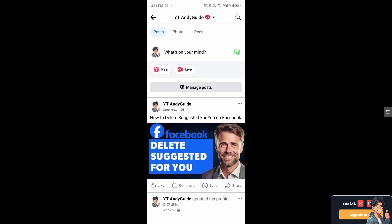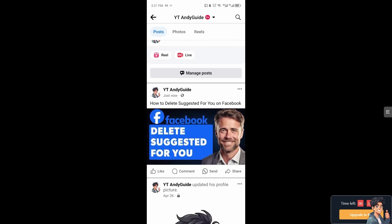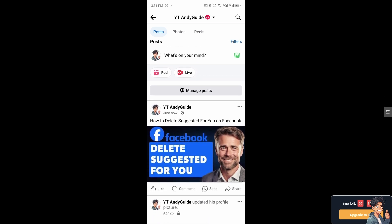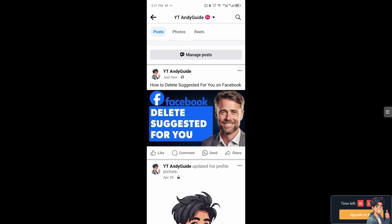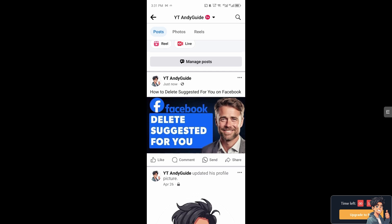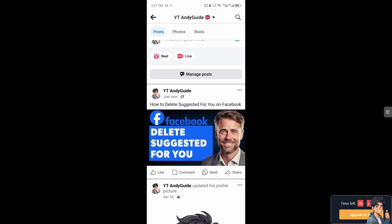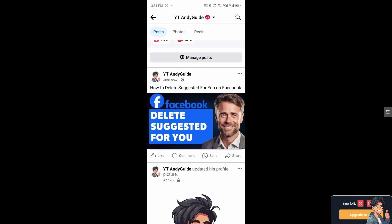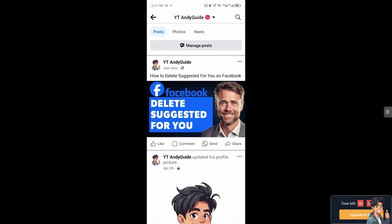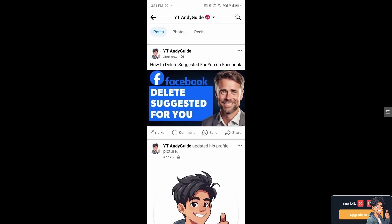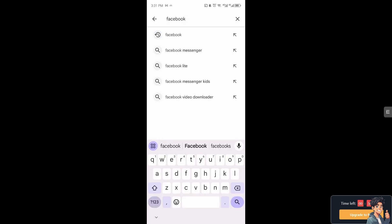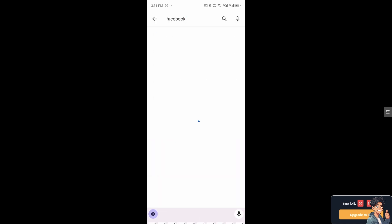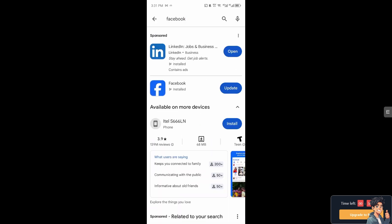Welcome back to And This Guides. In today's video, we're going to show you how to delete suggested for you on Facebook. Let's begin. Now the first thing you need to do is to make sure you have the latest version of Facebook.